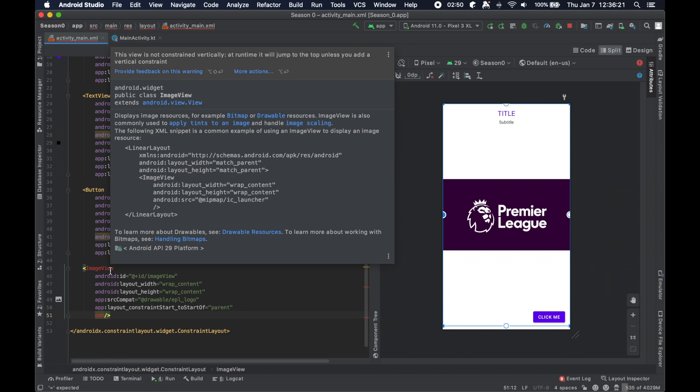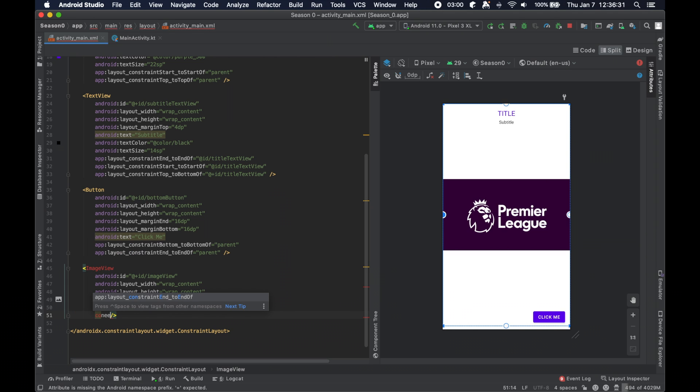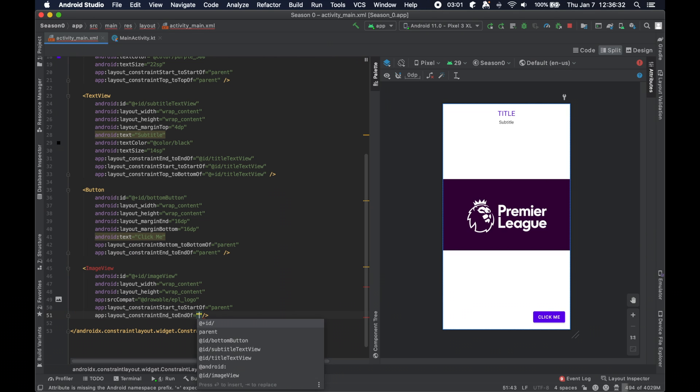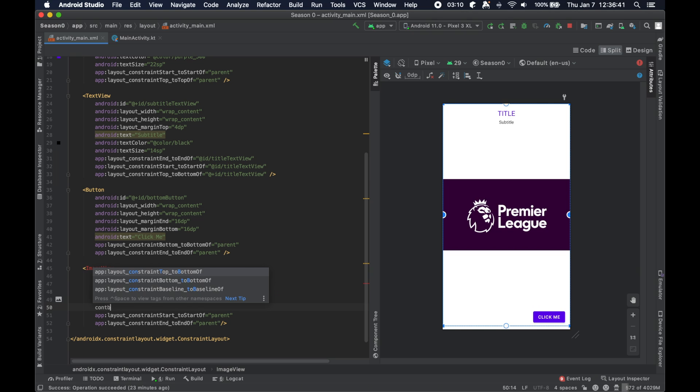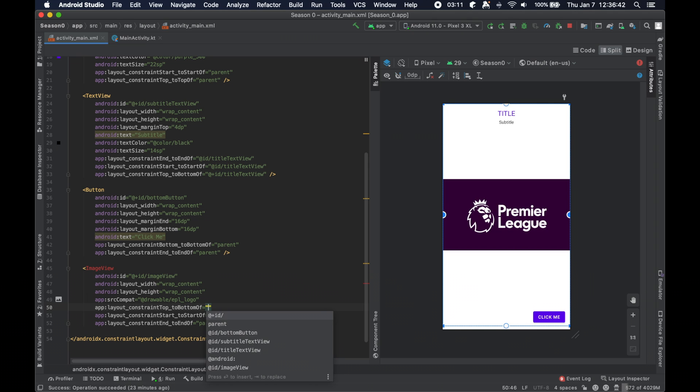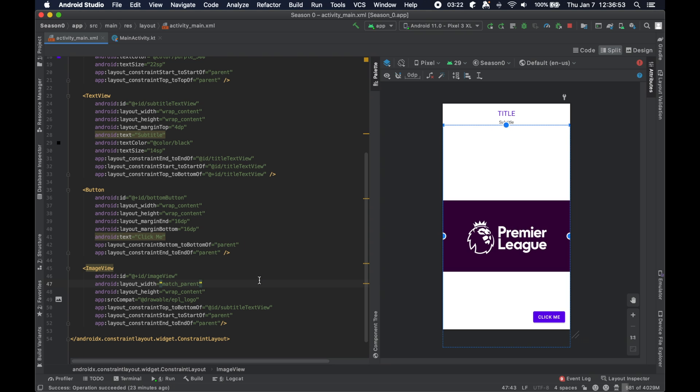Yeah, so it says this view is not vertically constrained, it'll jump to the top unless you provide a vertical constraint. And if we actually remove the horizontal constraint, it'll like double complain saying it'll go to zero zero at runtime, which wouldn't be the worst for this image. But obviously, you don't want to do that in general. So we will also do the constraint to the top to bottom of the subtitle. And now we want to fix this. Look at how large this thing is here. What we're actually going to do is we're going to keep the width match parent, basically take up as much room as you can, and we're going to set the height to zero dp.